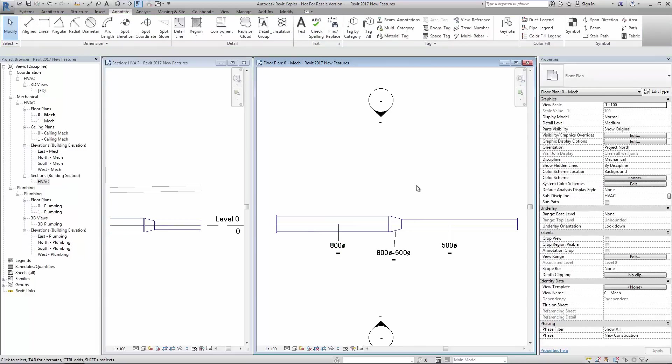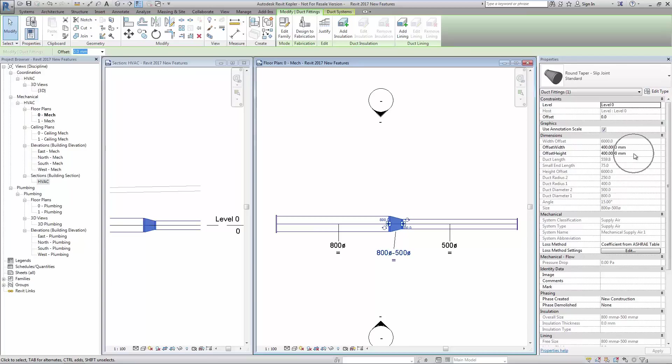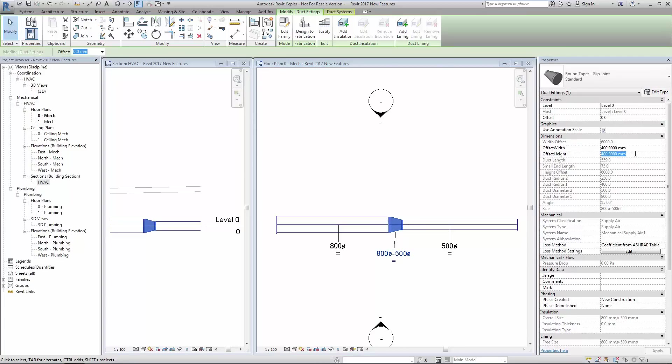Looking at the properties we can set the height offset. To change the tag abbreviation to show either set up or set down as shown.